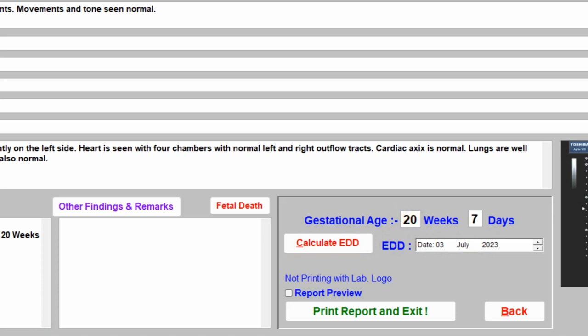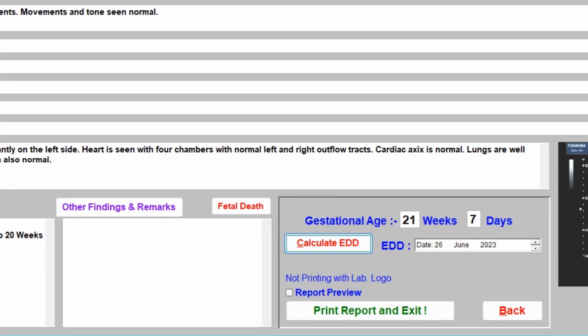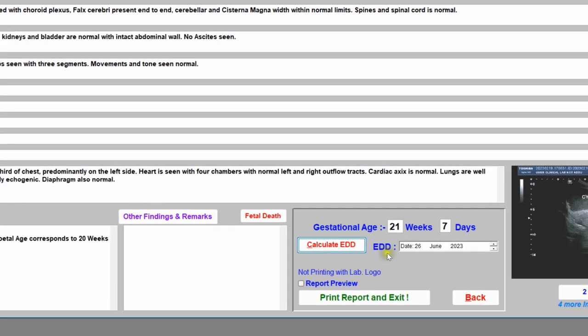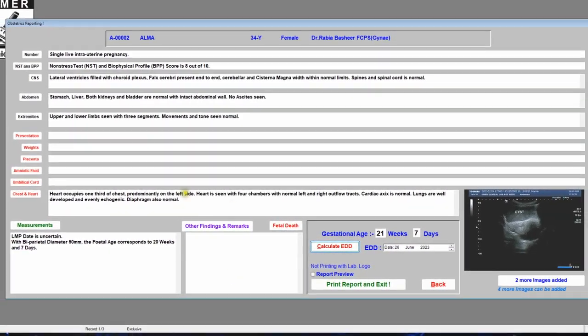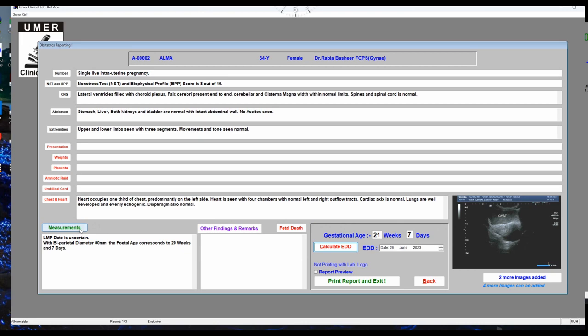If you intend to change the gestational age — suppose you want to change it from 20 weeks 7 days to 21 weeks 7 days — click in that field, change the value, then click 'Calculate EDD According to This Age'. The EDD will be recalculated based on the weeks and days you have entered. Always enter measurements first before editing other fields.